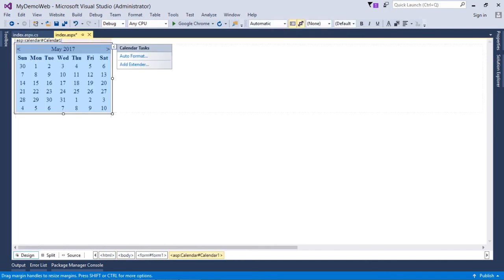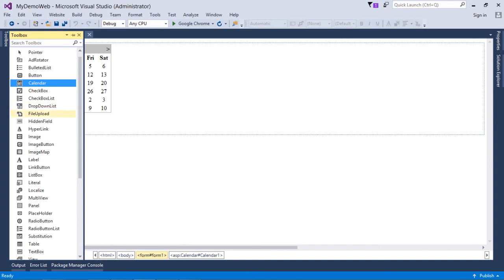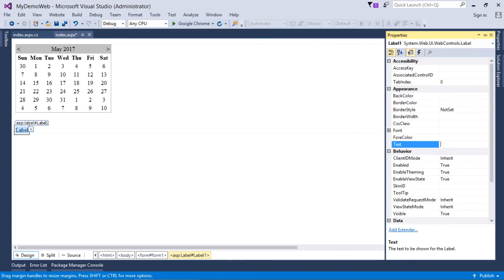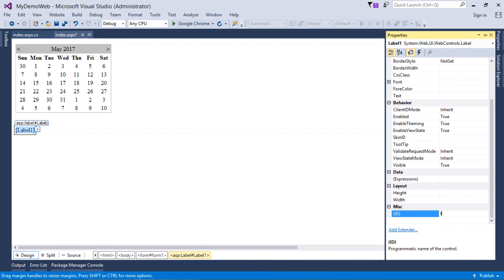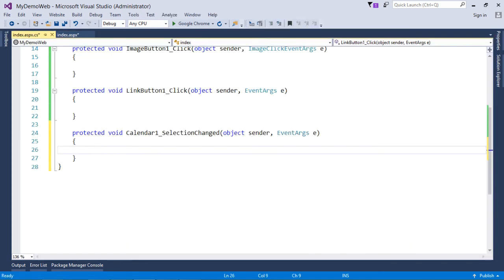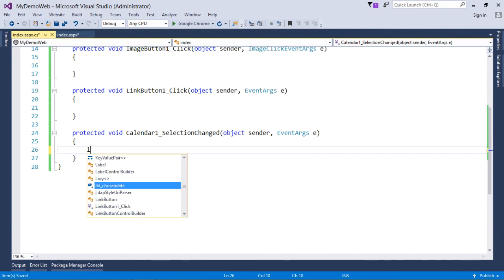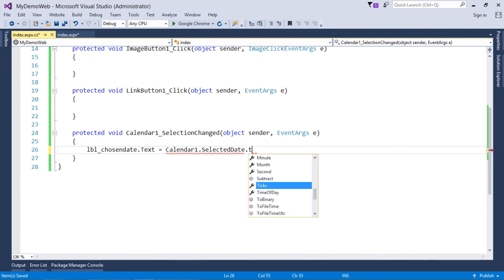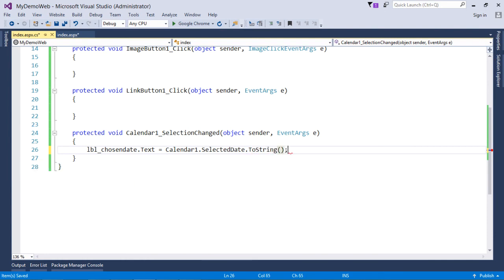Let's move to the Calendar control. I've already placed it on the page, and I'll add a Label next to it to show the selected date — clear the label's Text and name it 'lbl_chosenDate'. When a user selects a date from the calendar, I want to display that date in the label. I'll write: lbl_chosenDate.Text = Calendar1.SelectedDate.ToString('dd/MM/yyyy') to show the date in a specific format.